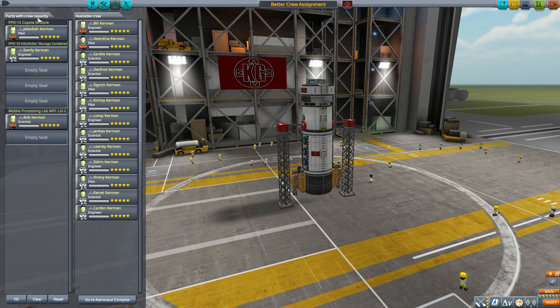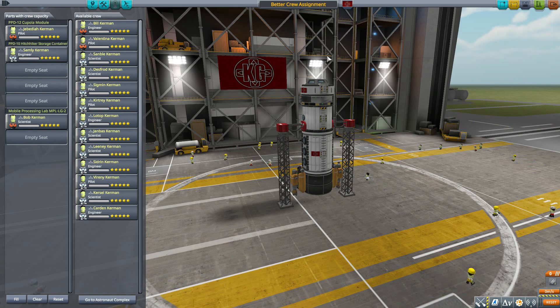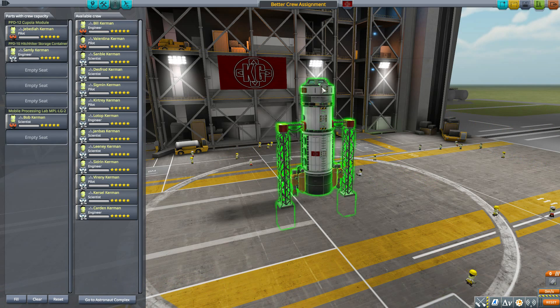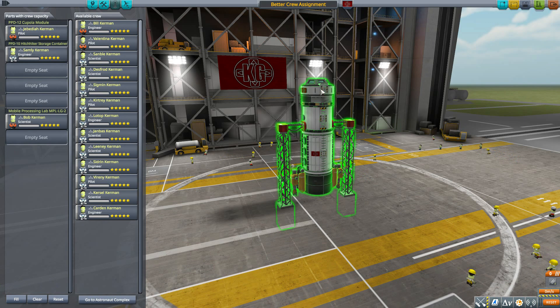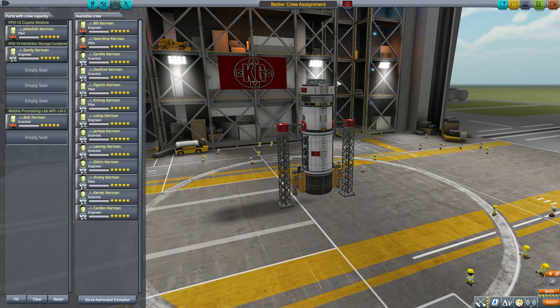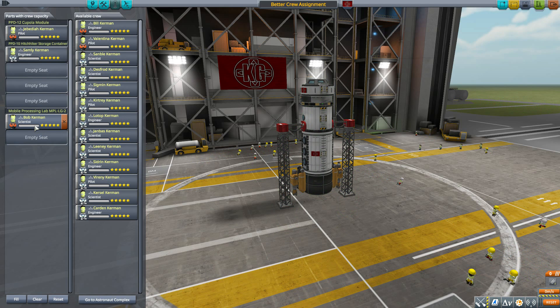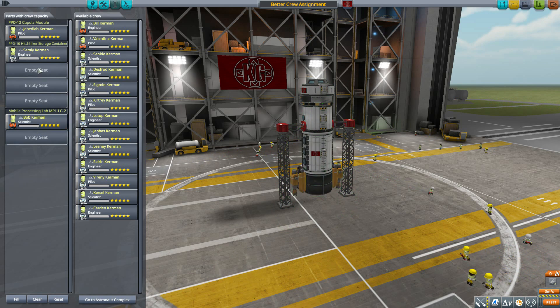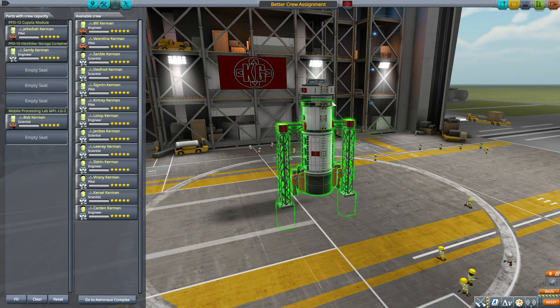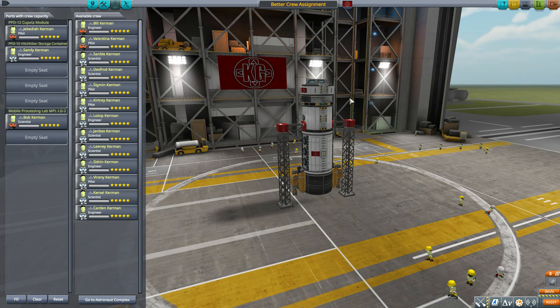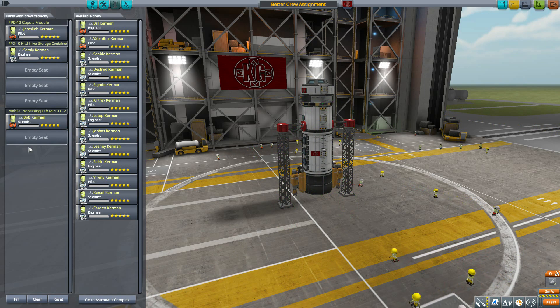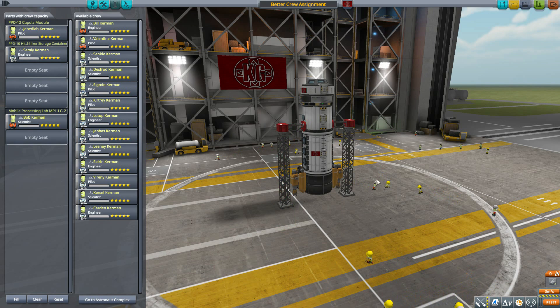Typically in this game by default, all you would have would be the one Kerbal in the cupola module, as that's all it ever fills in—the primary command pod, typically your first part there. With this mod though, well, it's already placed in here a scientist in my lab and an engineer in here too. And that is awesome.